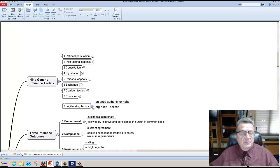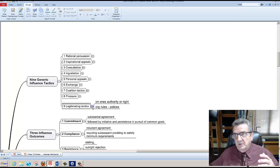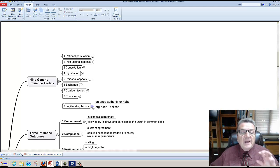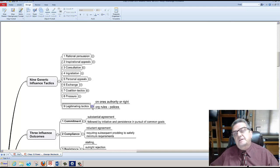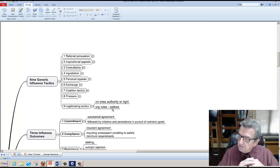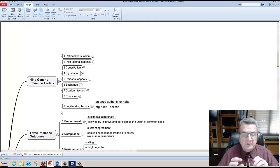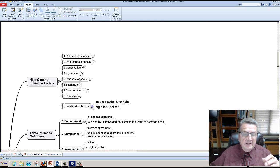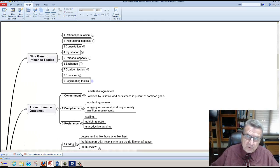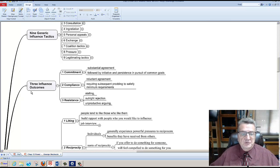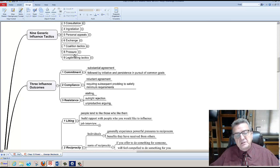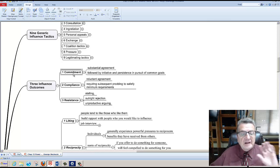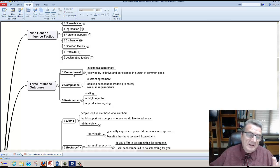Three influence outcomes. If I use pressure or anything other than pressure to force someone to do this, I basically just get commitment. When I get commitment, all they're going to do is just meet my goal. What I want is for them to commit to it and meet my goals and take that extra step. So they follow initiative, persuasion, and pursue the common goal. Commitment is good.